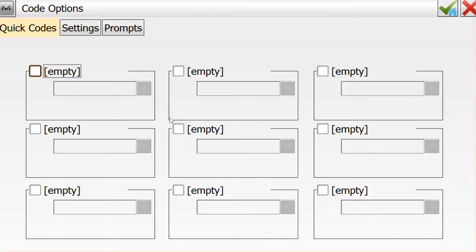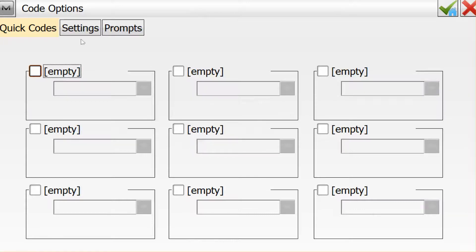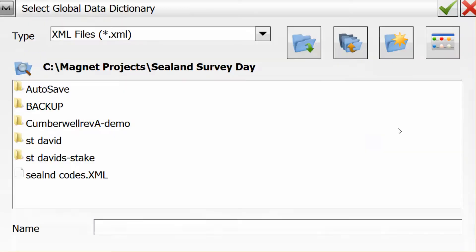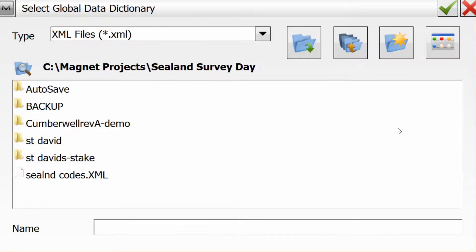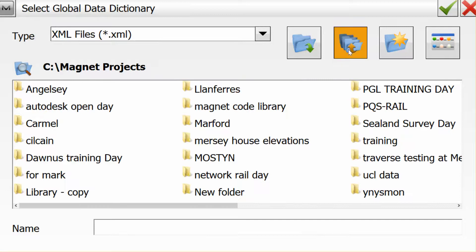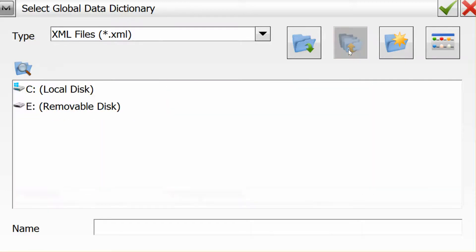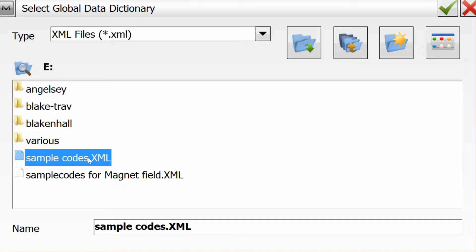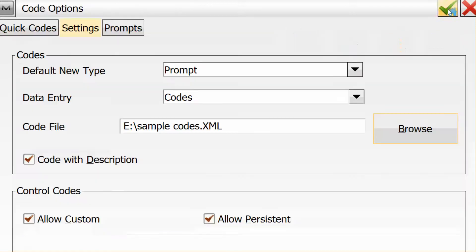In this screen I see the prompt for quick codes, but I want to go to the settings menu. I want to browse in this area here for my sample codes. So I'll hit browse and then navigate to my USB key and hit sample codes.